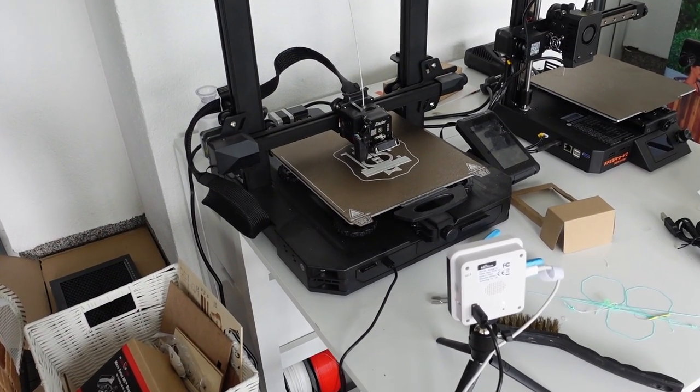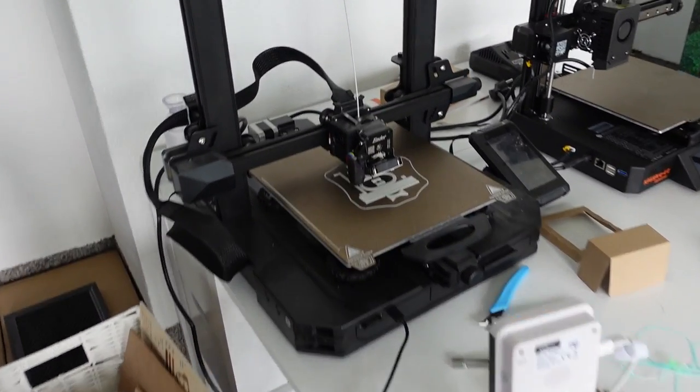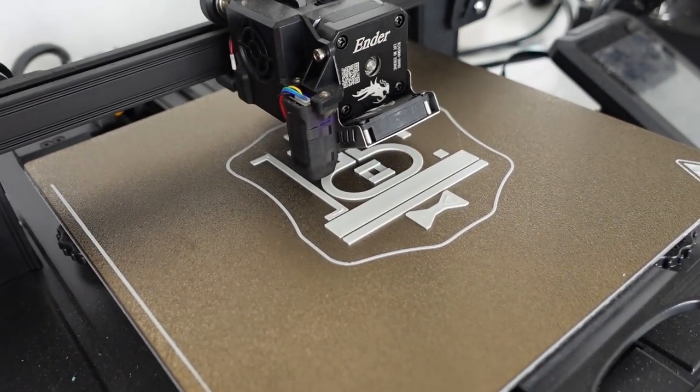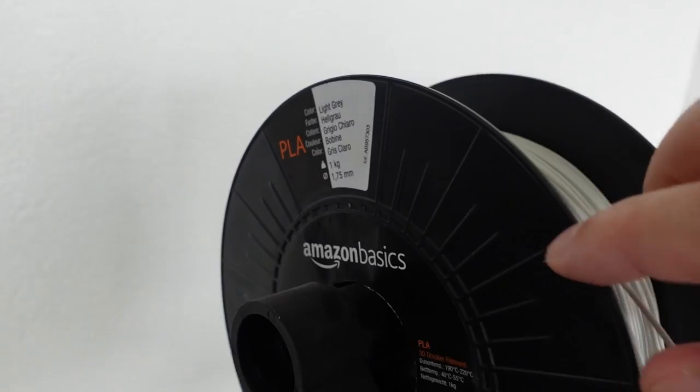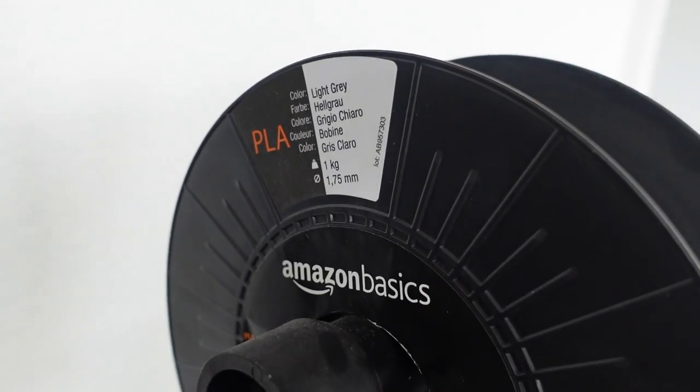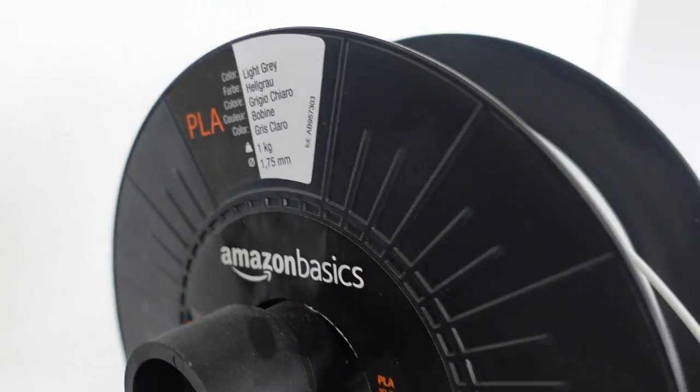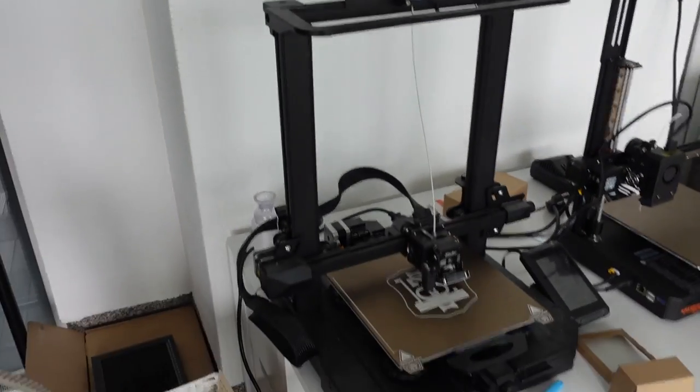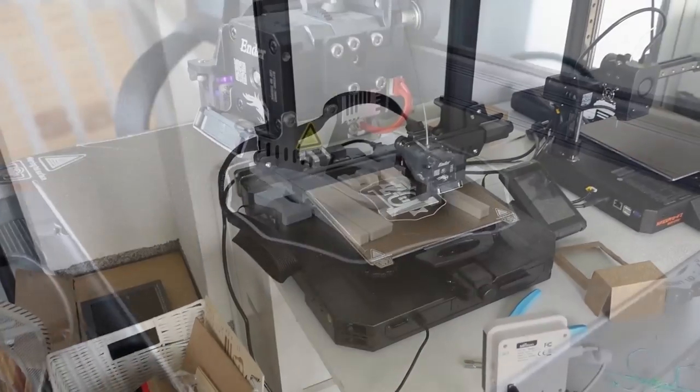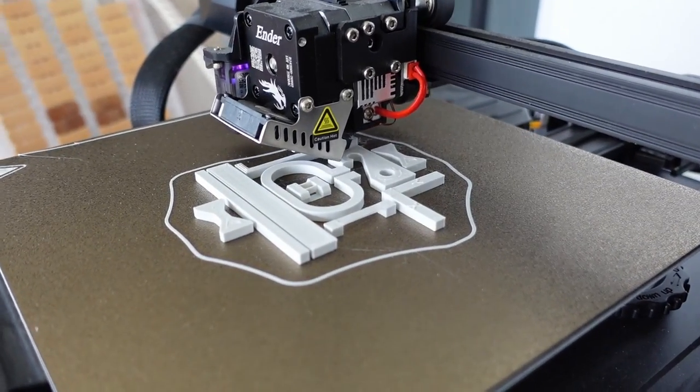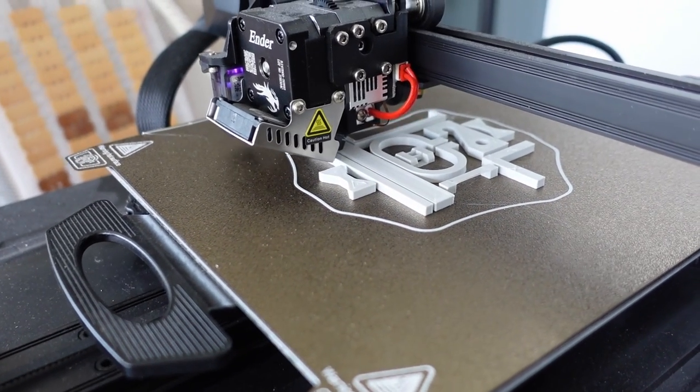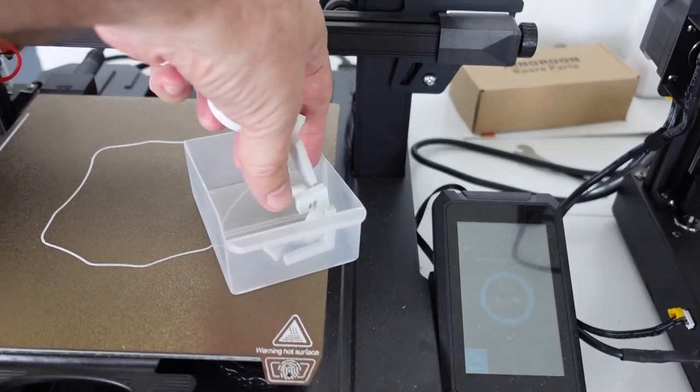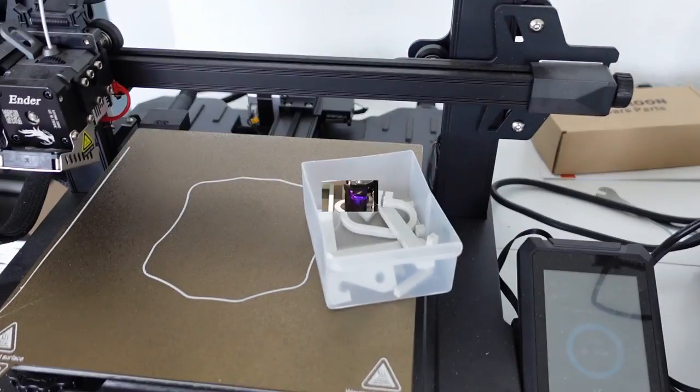Everything will be printed on Ender 3 S1 Pro. Here you can see my test objects printed all at once, and I'm using the Amazon Basics PLA for this testing. The printing will be finished in approximately three hours. Standard settings: 210 degrees Celsius on the nozzle and 60 degrees Celsius on the print bed. And the reference group of the test specimens is finished.